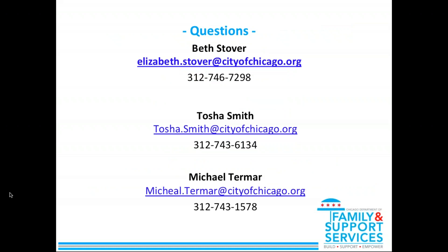If you have any questions about the community needs assessment, you can contact Elizabeth Stover at elizabeth.stover@cityofchicago.org, or contact colleagues Tasha Smith and Michael Turner who also work on the community assessment. This concludes the first part of Planning Cycle Training. Please look for the next part, Self-Assessment. Thank you.